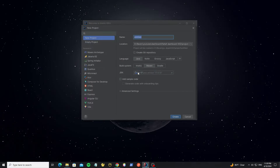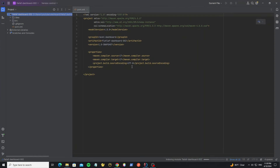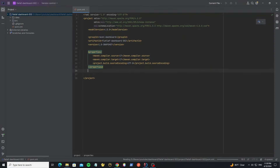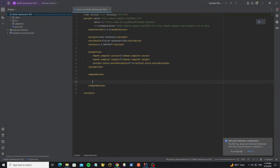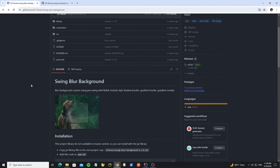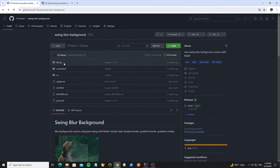Now create a new project in IntelliJ. Input the project name and click create. Then we go to add the dependency here. We're going to use the swing blur background library and use the latest version. For the JAR library we can get it in the library folder here.